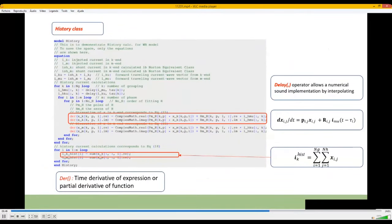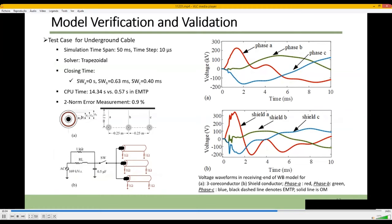This slide shows the calculation of history terms. We can see the procedure for calculating the history terms of the wideband model. Here we can see how the derivative and delay operators make modeling easier. Now we can check and validate our models with EMTP. In this case, the study of a six-conductor three-phase cable has been simulated, with data from EMTP examples. Each pole of the switch is closed at a specific time. The voltage curves for conductors and shields at the receiving end of the cable are found here. The Modelica curves stick to EMTP bounds exactly. The CPU time and relative error norm are noted here.